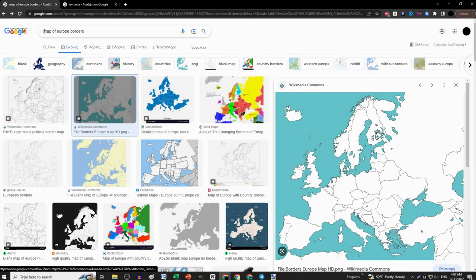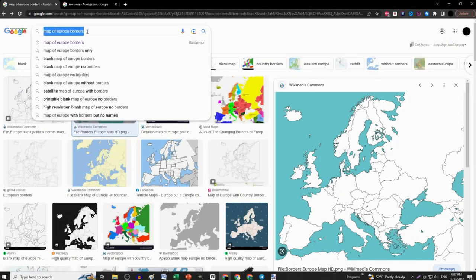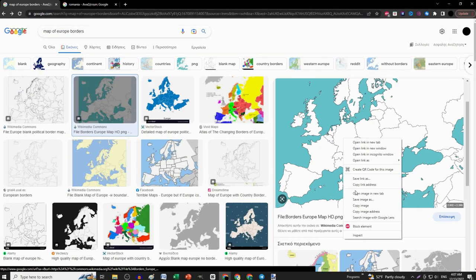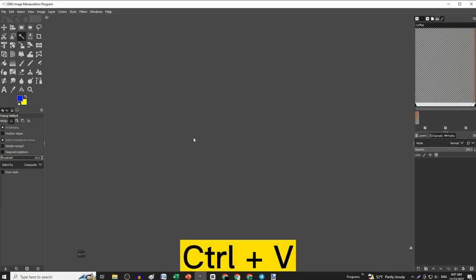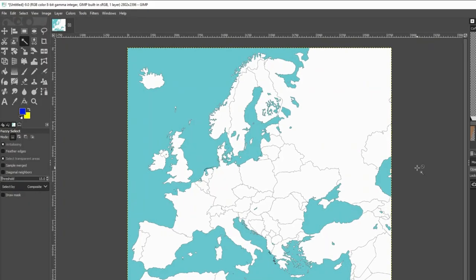Then go to Google and search for Europe Borders map and copy an image you like, and paste it on GIMP by pressing Ctrl V.